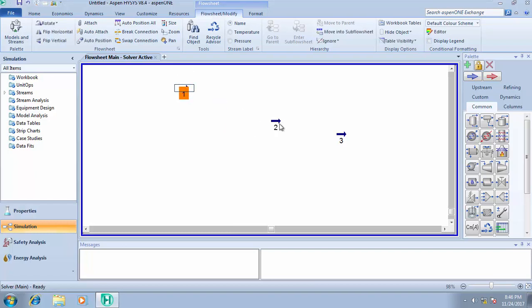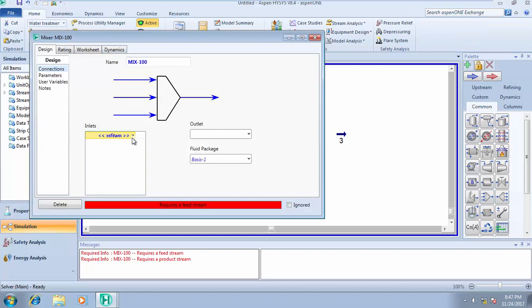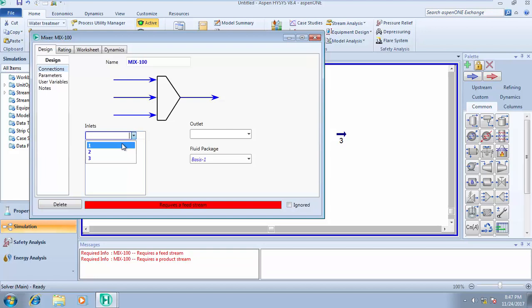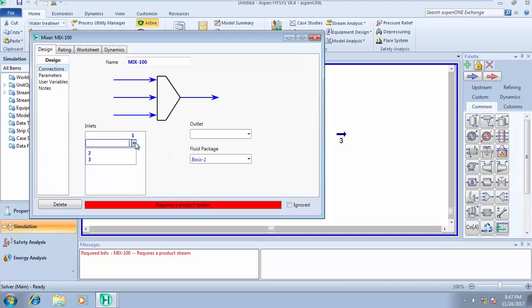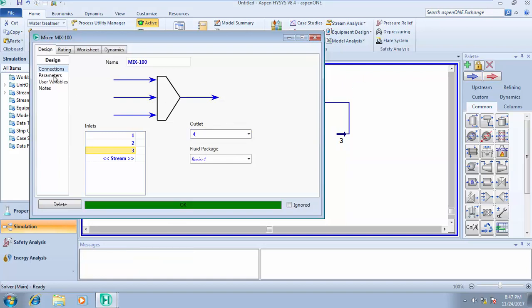It's quite easy simulating a mixer. A mixer needs two feed streams and one outlet stream. You bring out a mixer and open it up. It requires feed streams, so let's say we are mixing stream one, stream two, and stream three. It has more than one inlet stream, so post stream one, stream two, and stream three.